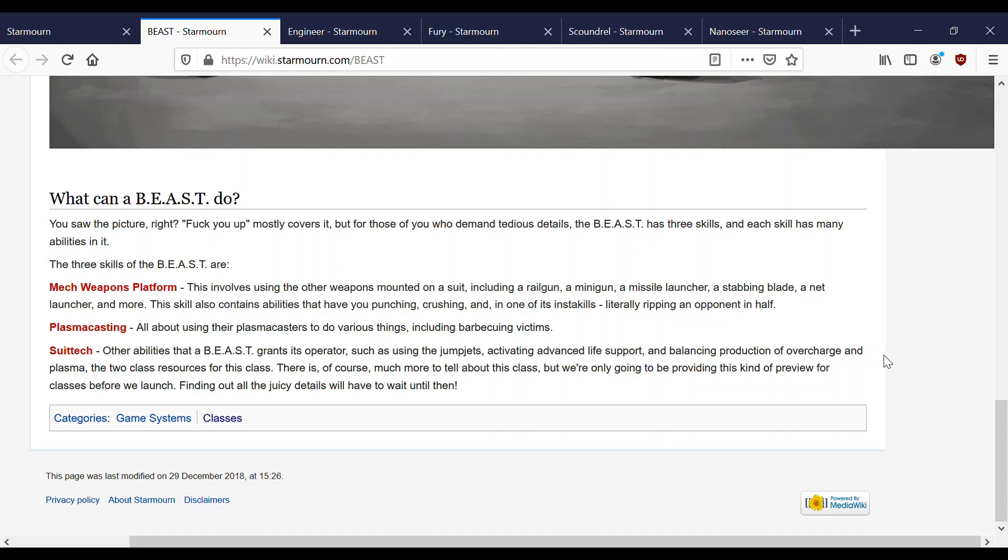What can a BEAST do? You saw the picture, right? Fuck you up. Mostly covers it. But for those of you who demand tedious details, the BEAST has three skills and each skill has many abilities in it. This Wikipedia entry is slightly out of date, but I'll let you know.